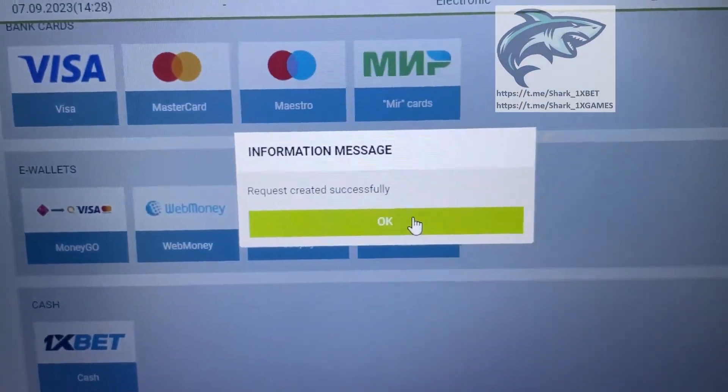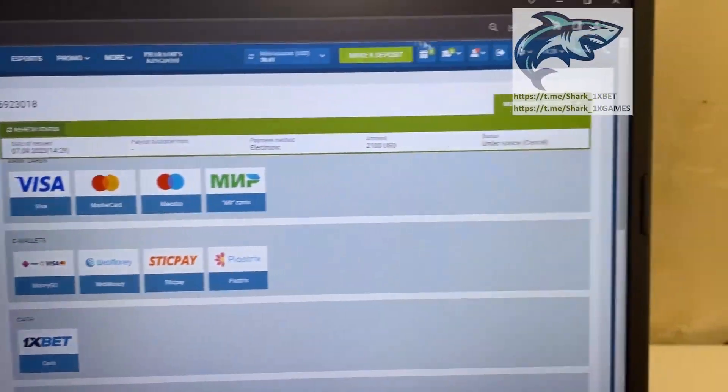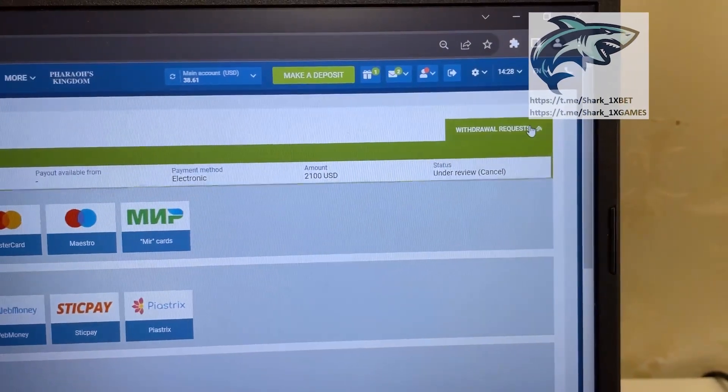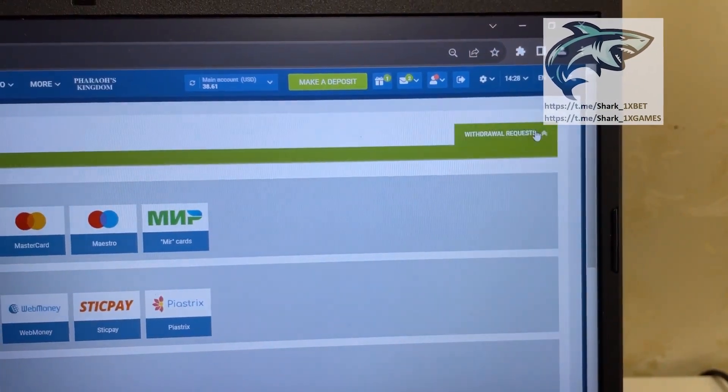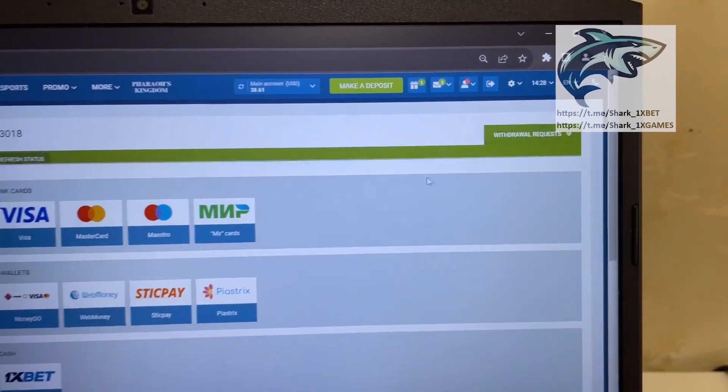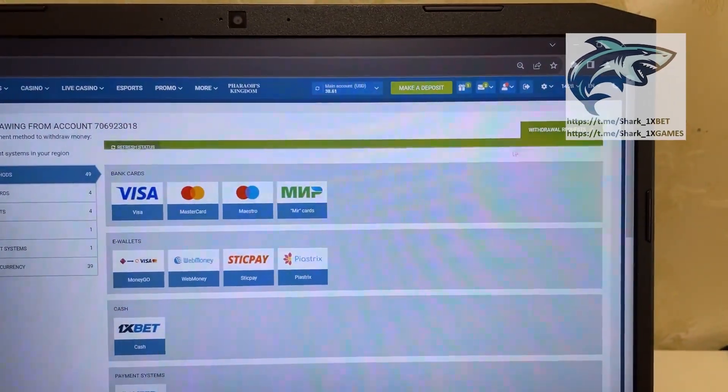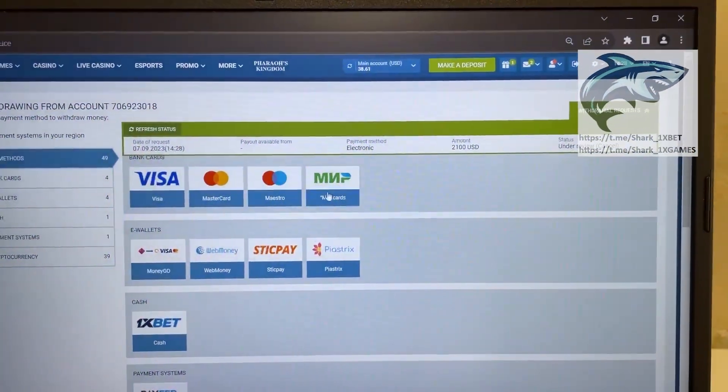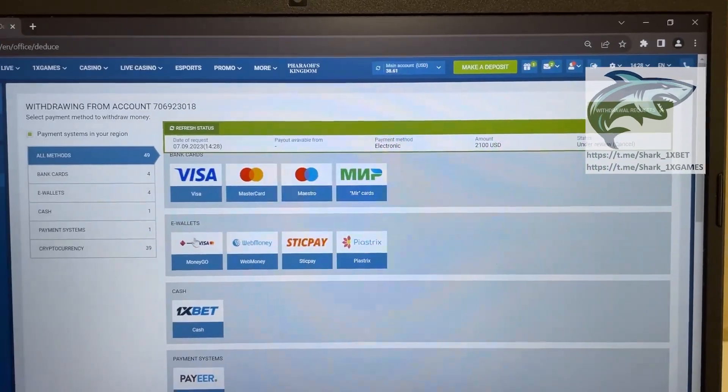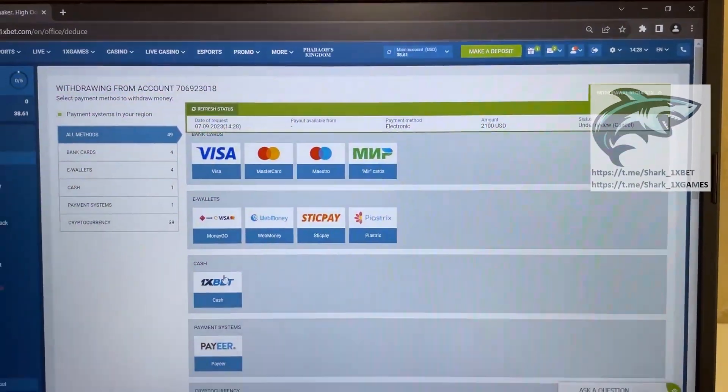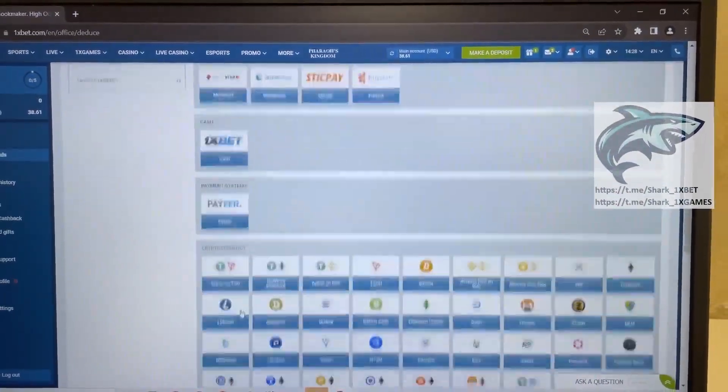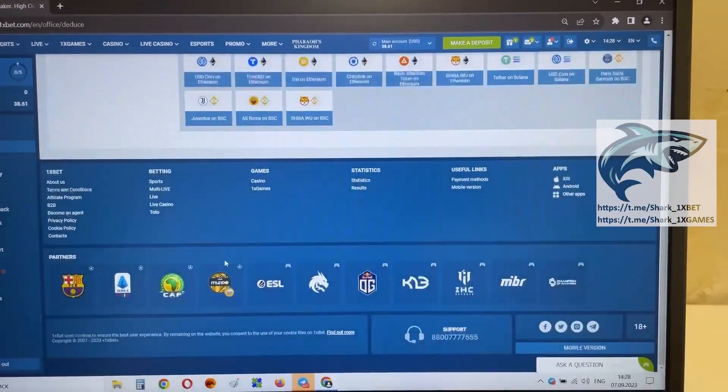Press confirm, guys. Press OK. And now we just wait when my money withdraws from 1xBet wallet to my Visa card. It's about one or two minutes. Just wait a little bit, guys. And my money withdraws.